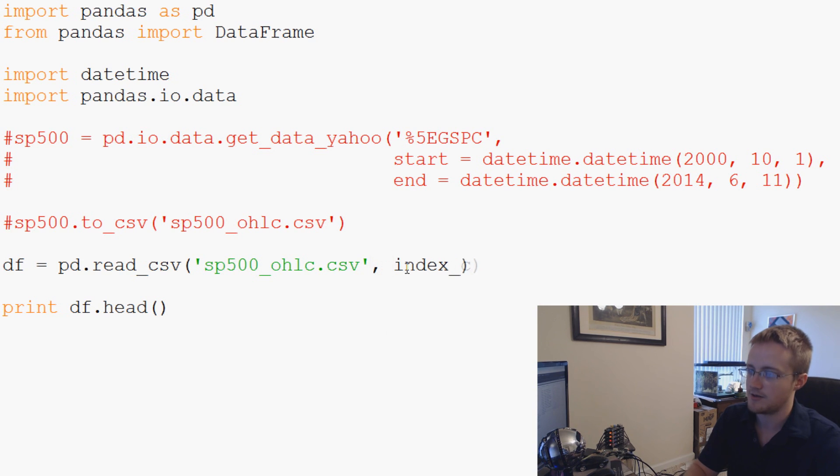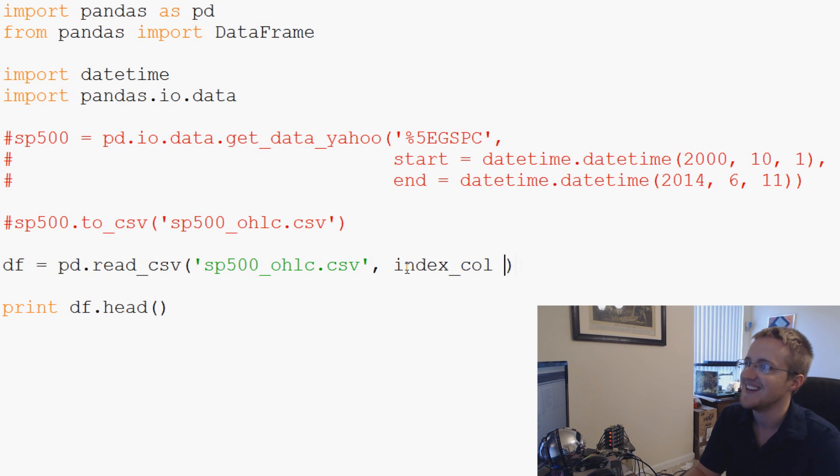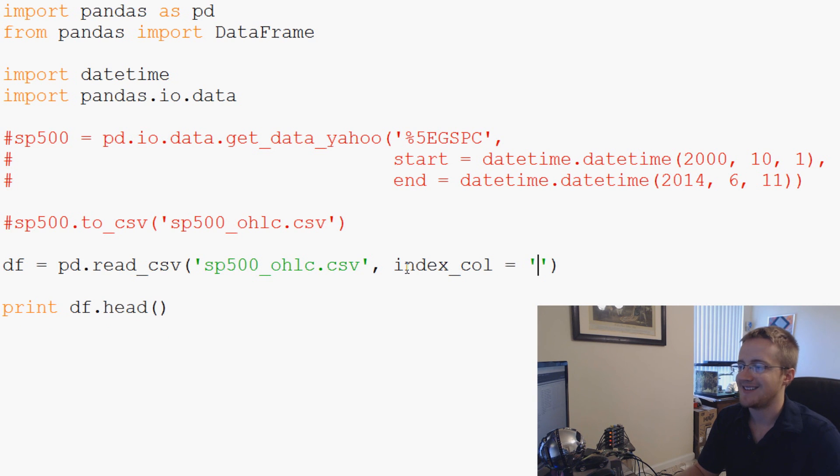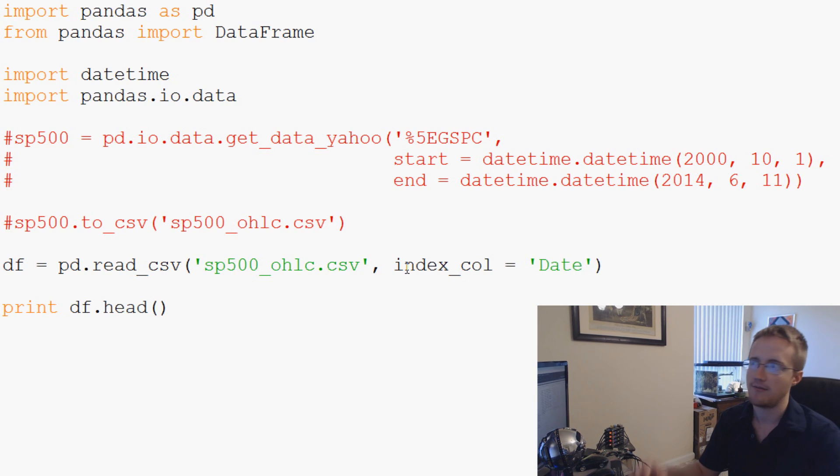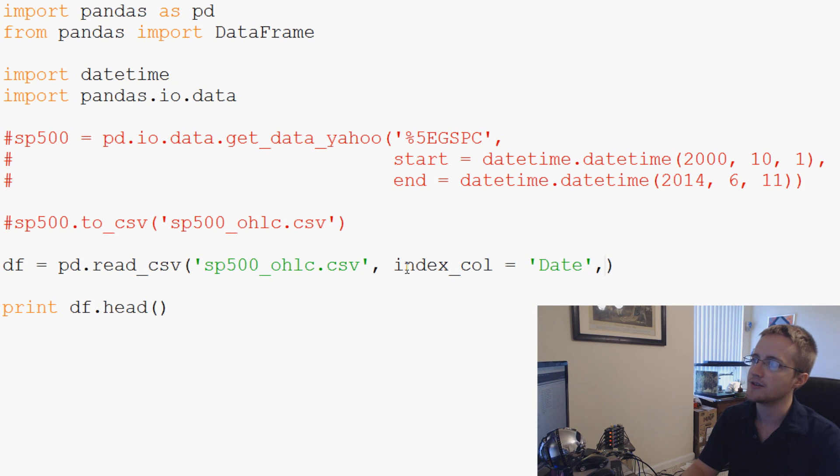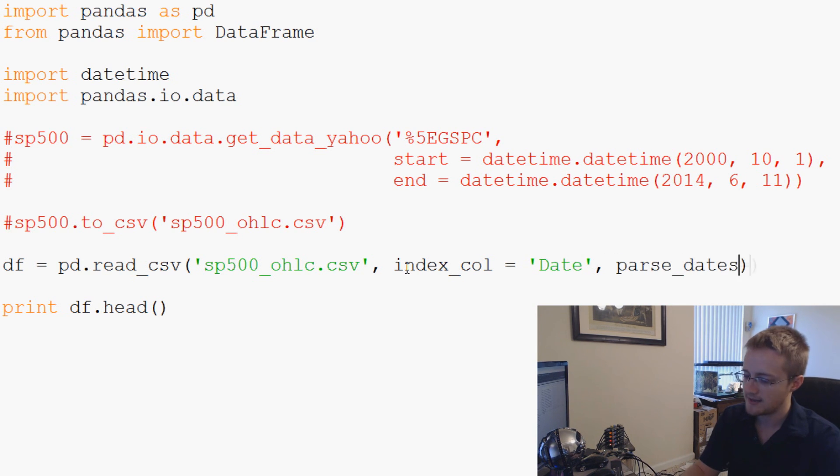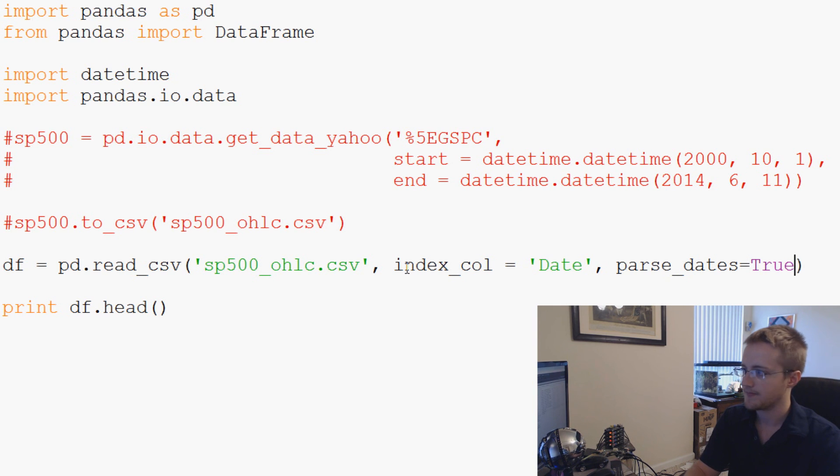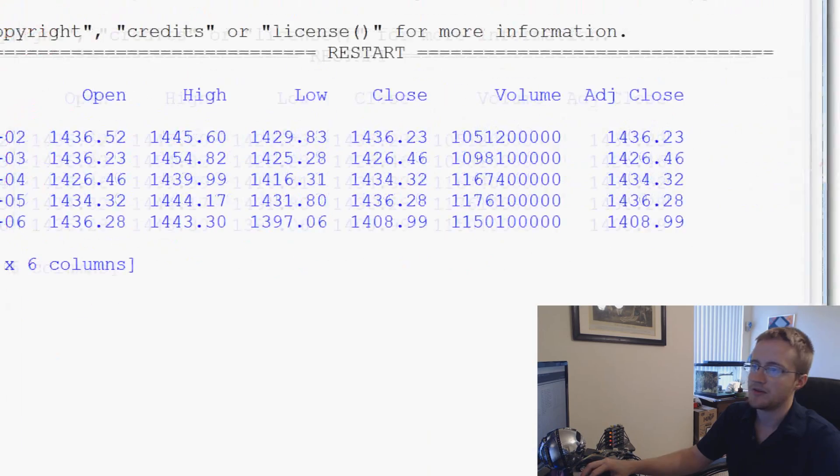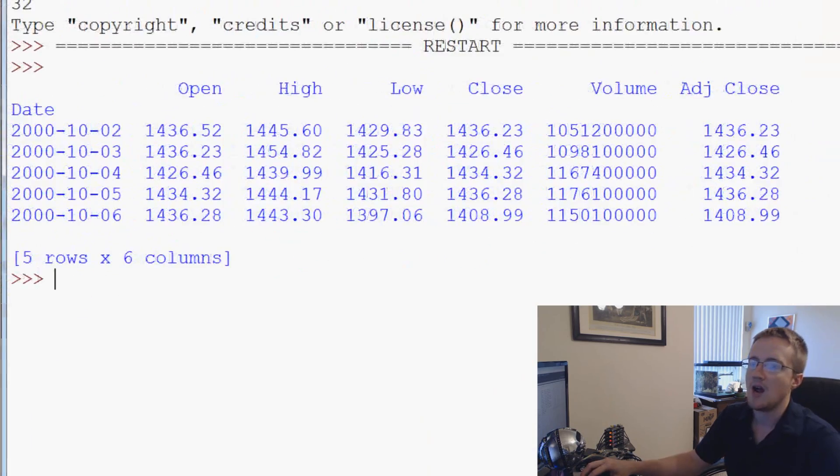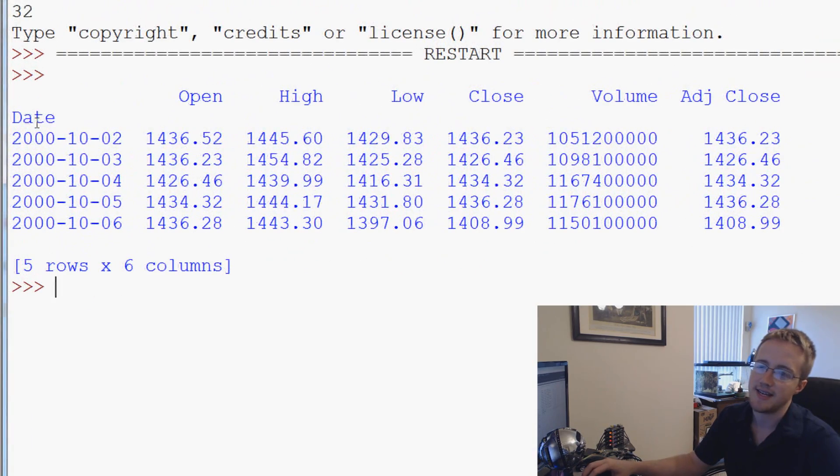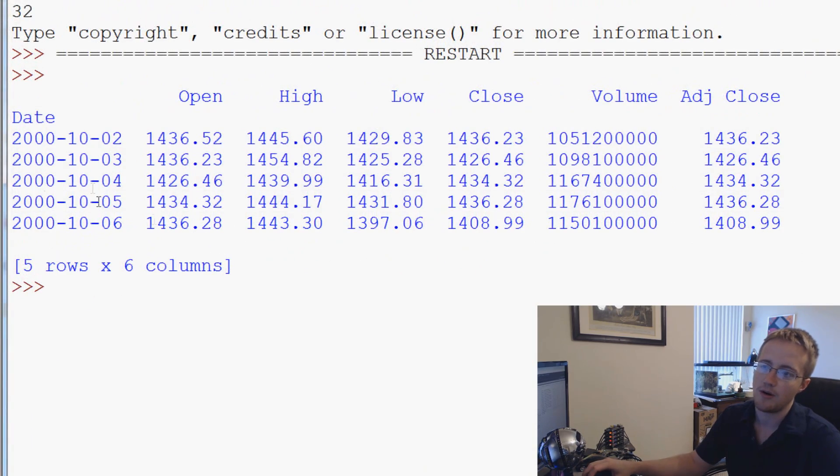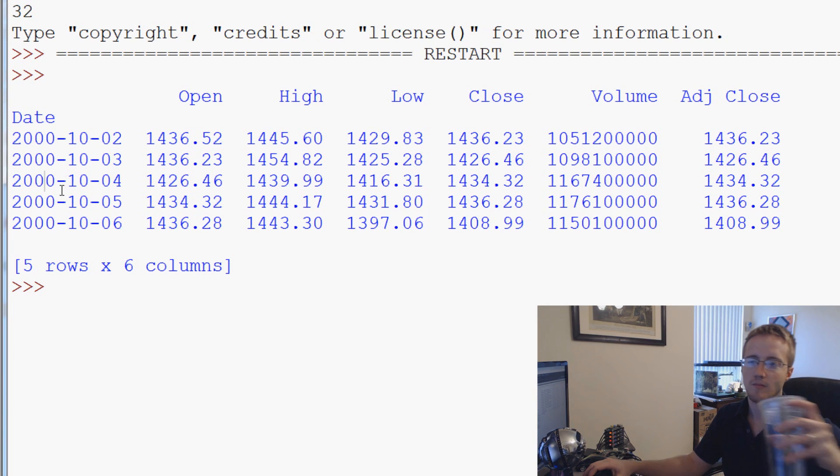When we read from the CSV, we can say index_col equals and then specify the date. So capital D-A-T-E, that was the title of the column. And then also we can just let it know, hey, there are dates here. So parse_dates equals true. Now save that, run it, and we'll pull this over.